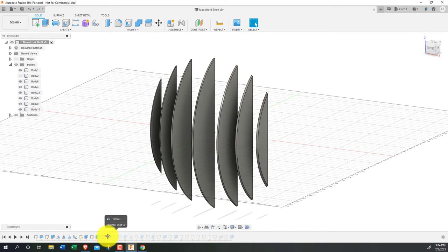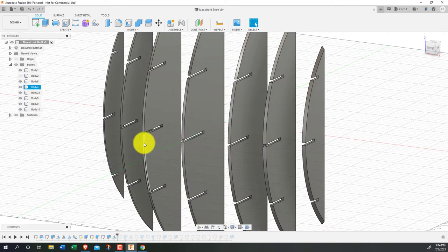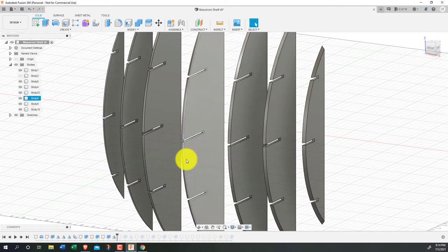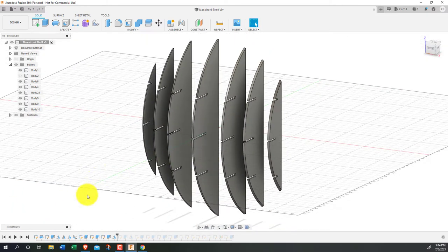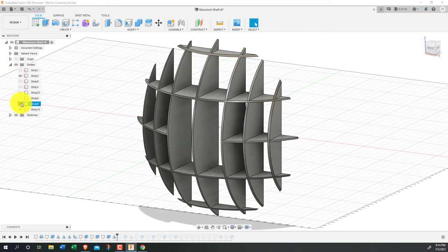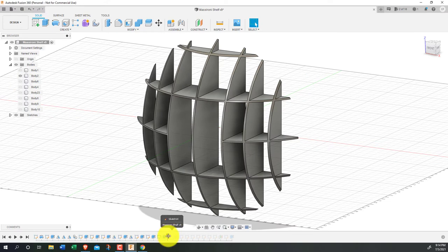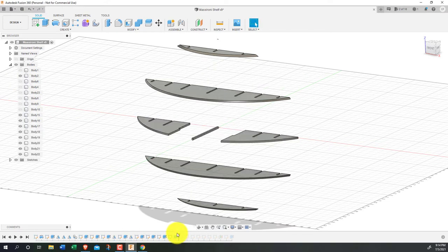Then I used more sketches to add the slots, which are half of the width of the shelf at the slot locations, and will let the horizontal and vertical shelves slide together. Then I did the exact same process for the horizontal shelves.